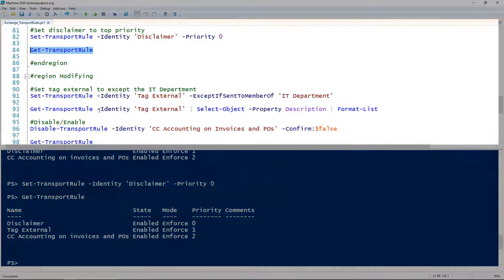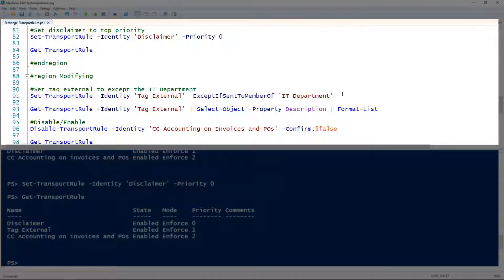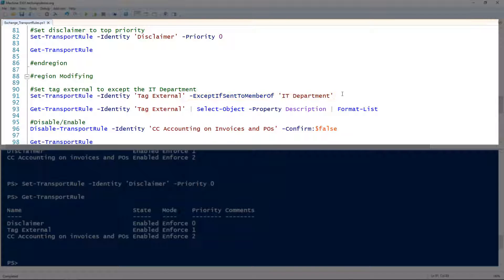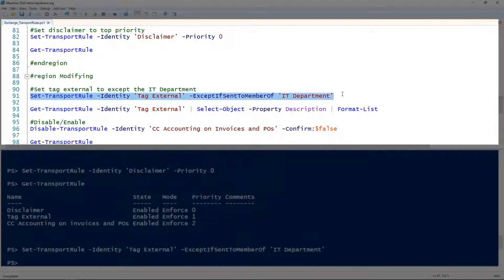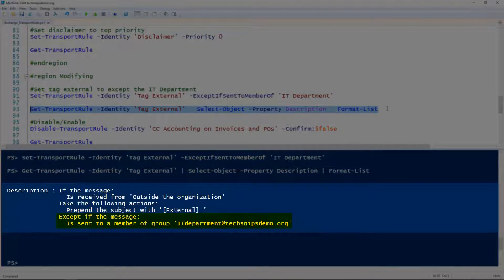Next, let's look at modifying an existing rule. I'm going to take the 'tag external' transport rule and add an exception to it, using the ExceptIfSentToMemberOf parameter to exclude the IT department. This means the rule will not apply to members of the IT department group — it can be a security or distribution group. After running that and adding the exception, we look at the description again and can see the exception listed there.